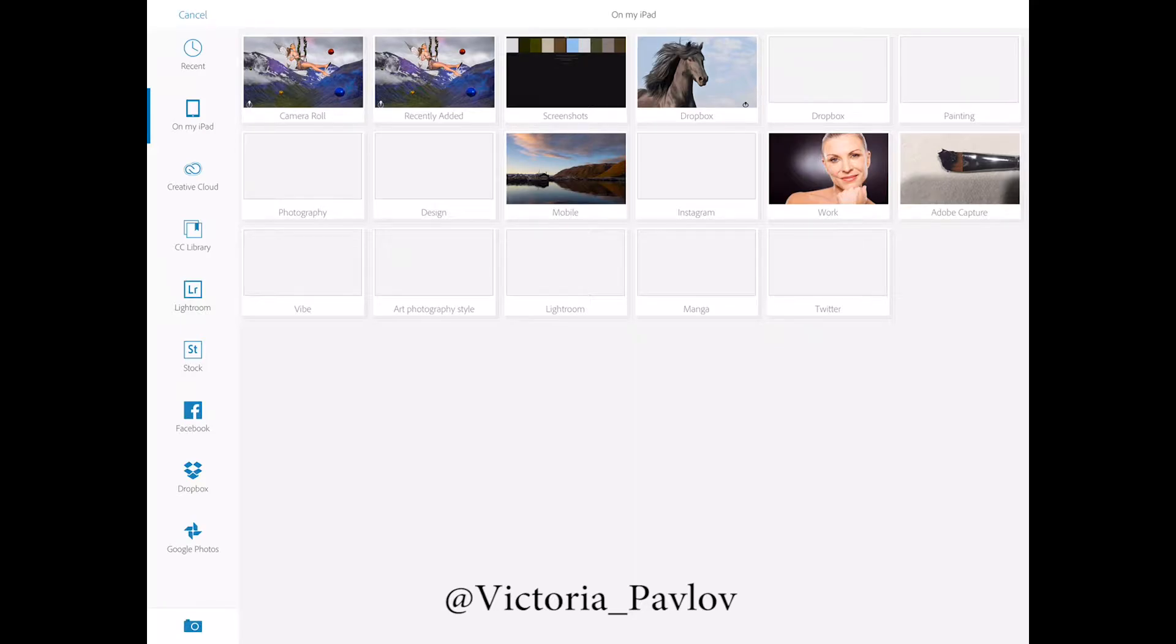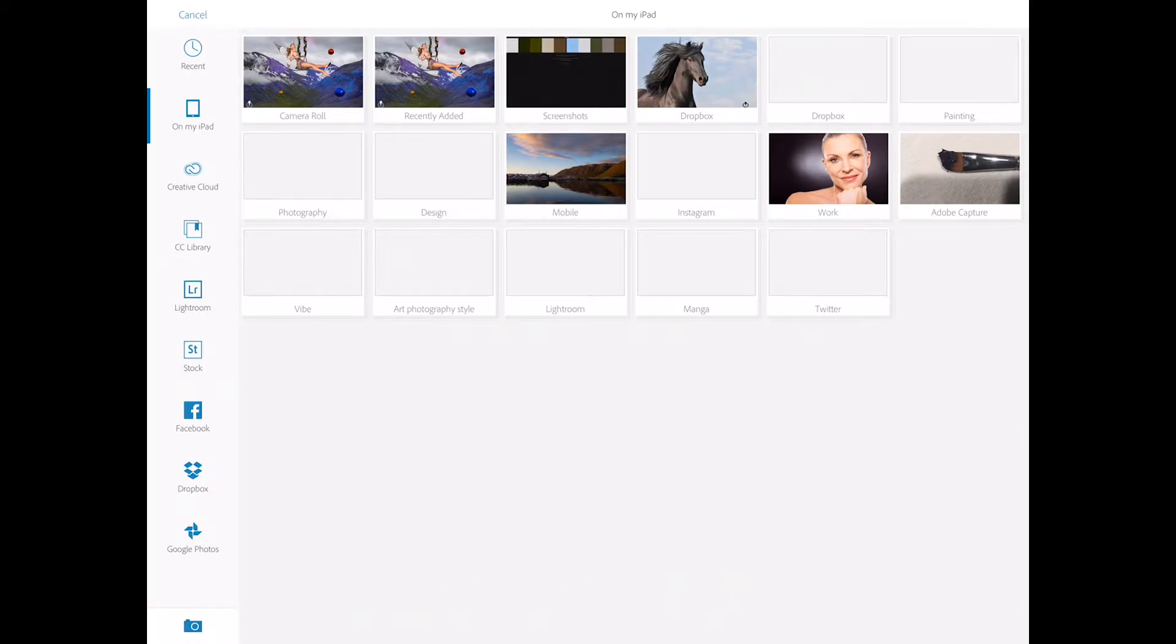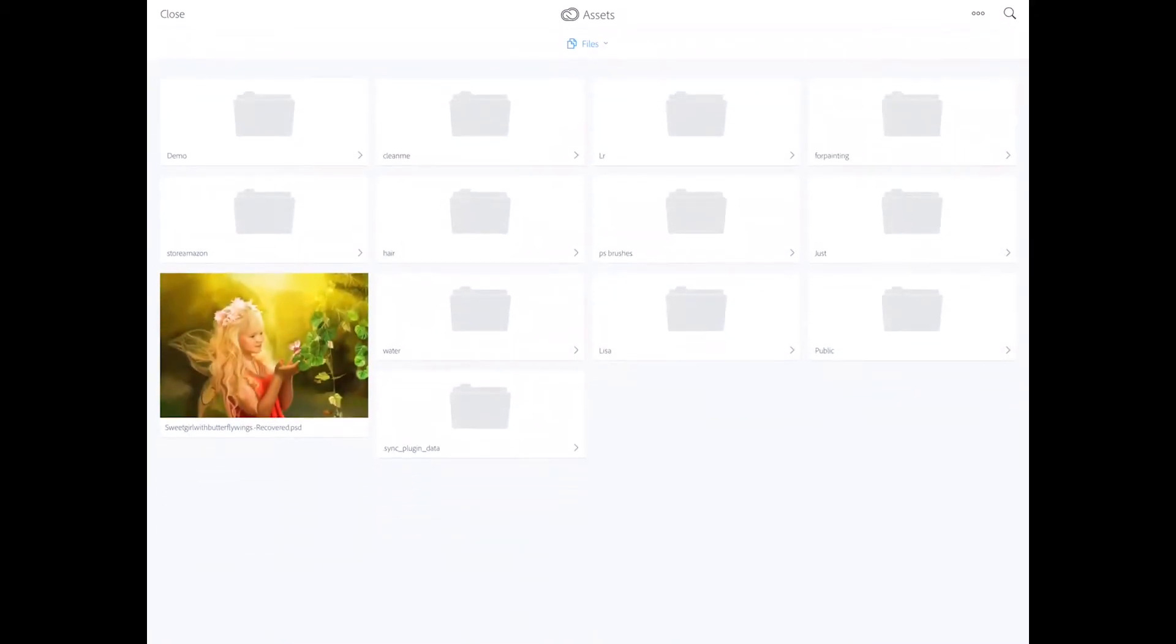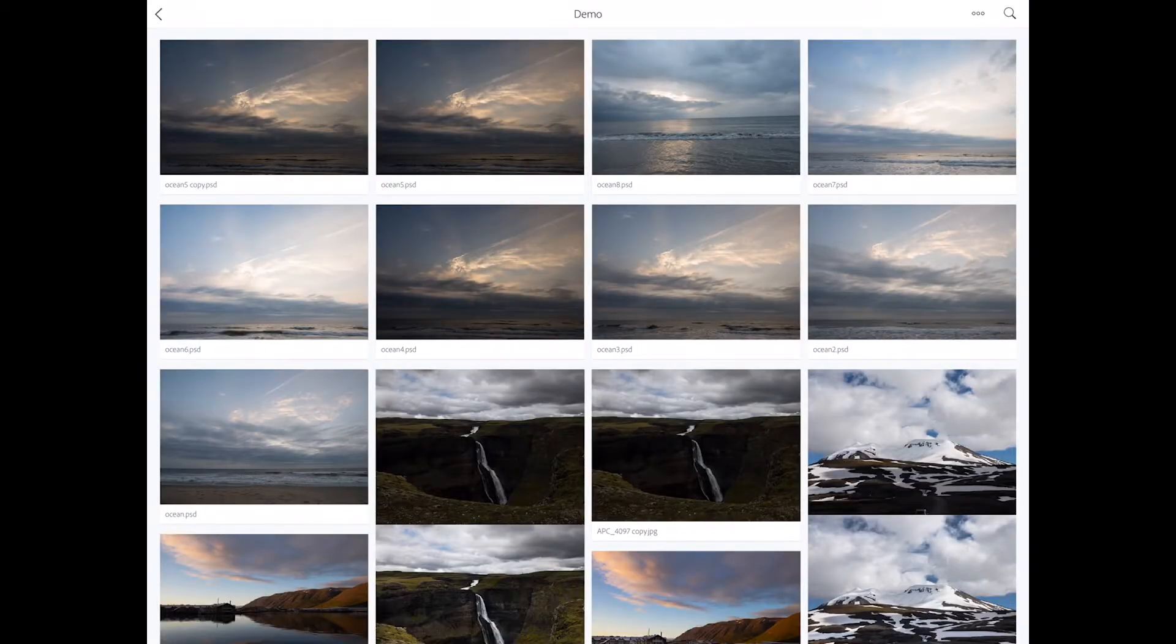As you can see we have many options to bring our image from. We have stock, we have Facebook, Dropbox, Google Photos, CC library and many others. So I will click on creative cloud and here I have my demo folder.